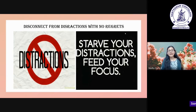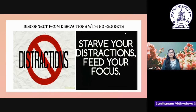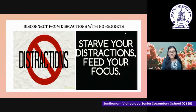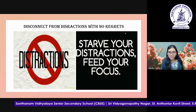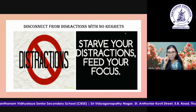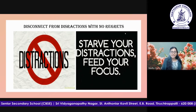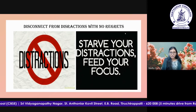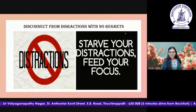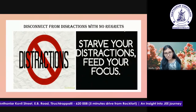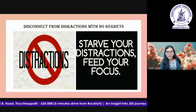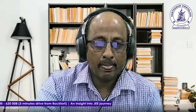The next thing is to disconnect from distractions with no regrets. During the preparation phase, we are distracted by a lot of things. I would say it's okay — it's necessary to spend some time outside of preparation.